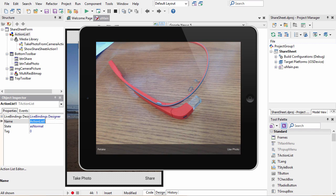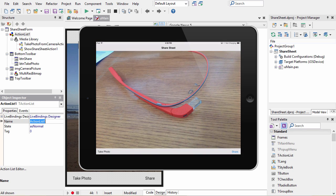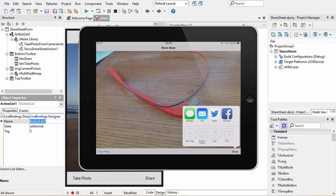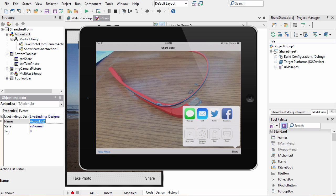We select use photo and now we're back in our application with the image captured. I tap the share button and here's my share options. We could print it, we could send it via Facebook, Twitter, mail, or message, copy, etc. Those are the options you have available on iOS.